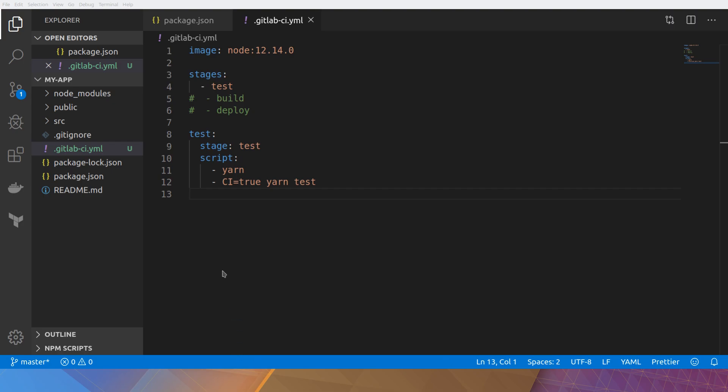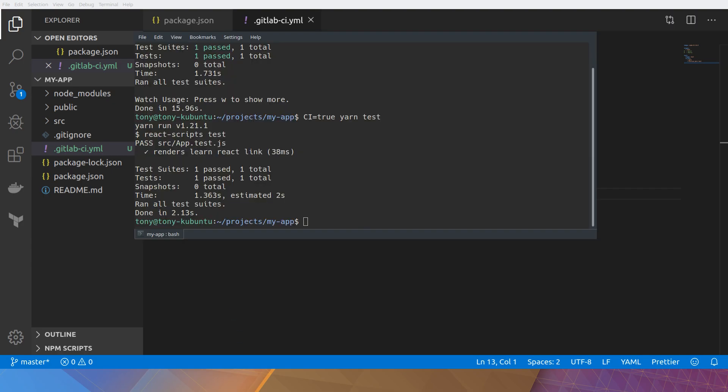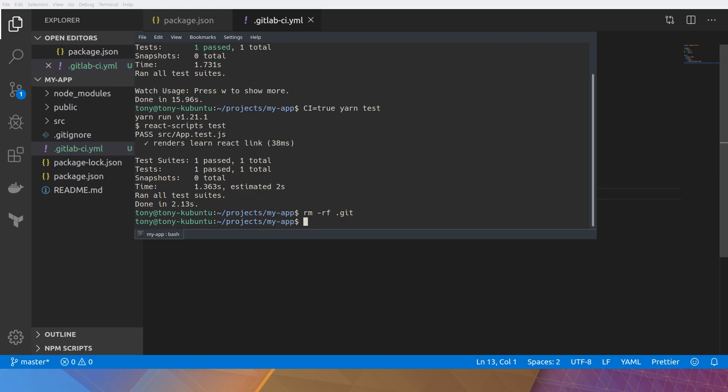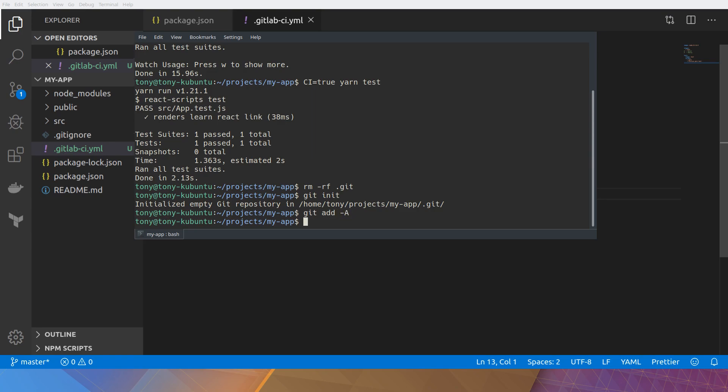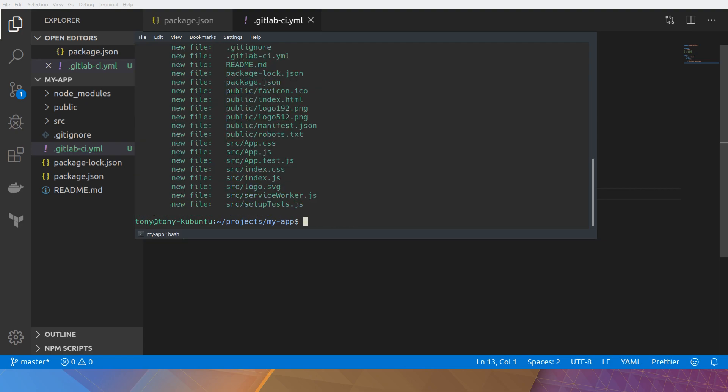All right, now if we go back to the terminal. What I'm going to do is remove the current Git repository. Because when I cloned it, it still has a Git repository from Facebook. And create my own. So this is our new project. I'm going to add all the files. And call this my first commit.